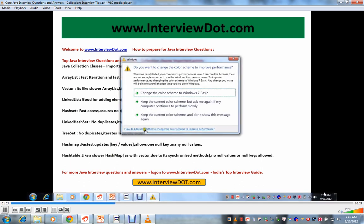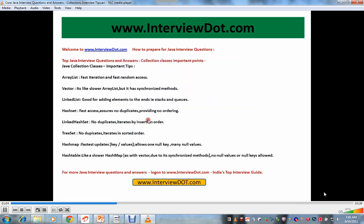LinkedList - good for adding elements to the ends. HashSet - for fast access you can use HashSet. It assumes no duplicates, providing no ordering. LinkedHashSet - there are no duplicates, iterates by insertion order.